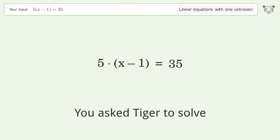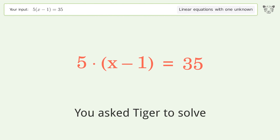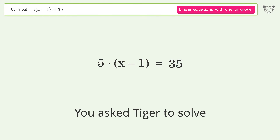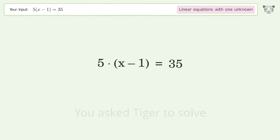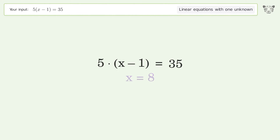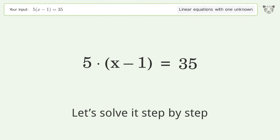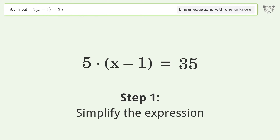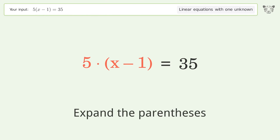You asked Tiger to solve this — it deals with linear equations with one unknown. The final result is x equals 8. Let's solve it step by step: simplify the expression and expand the parentheses.